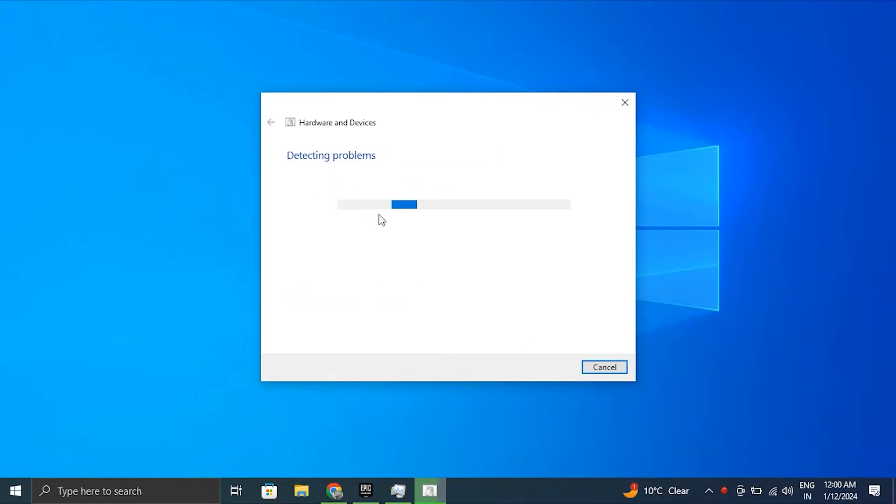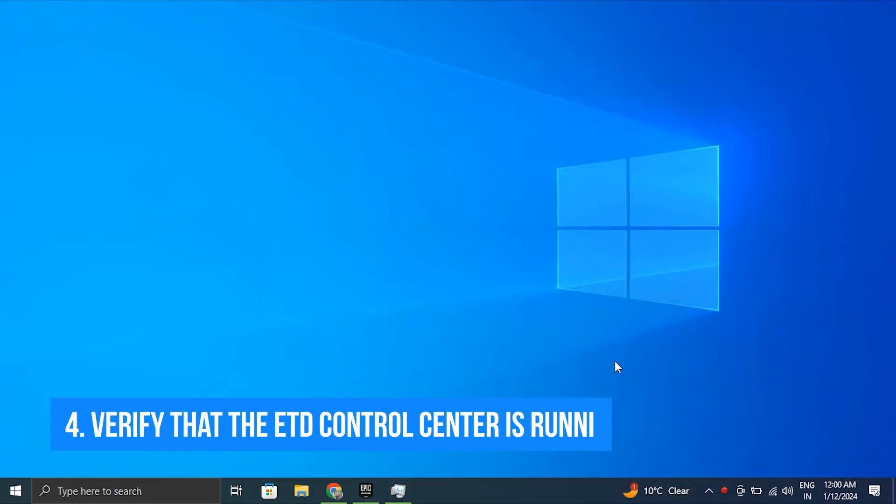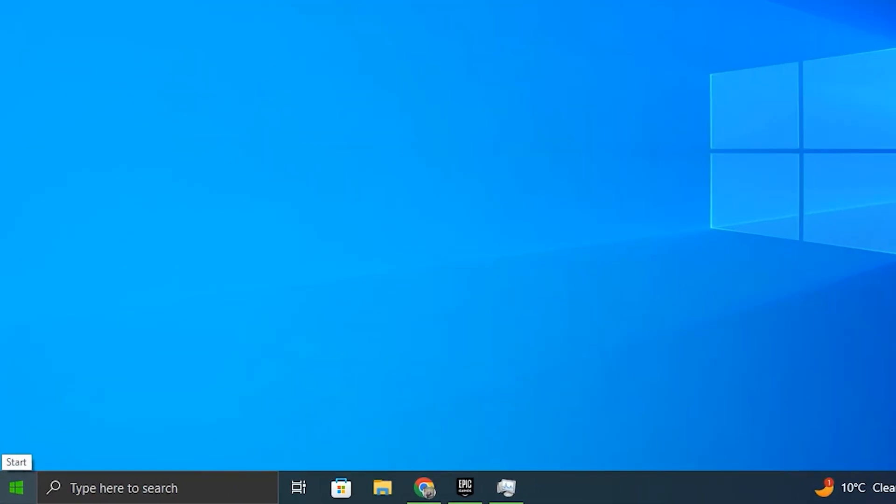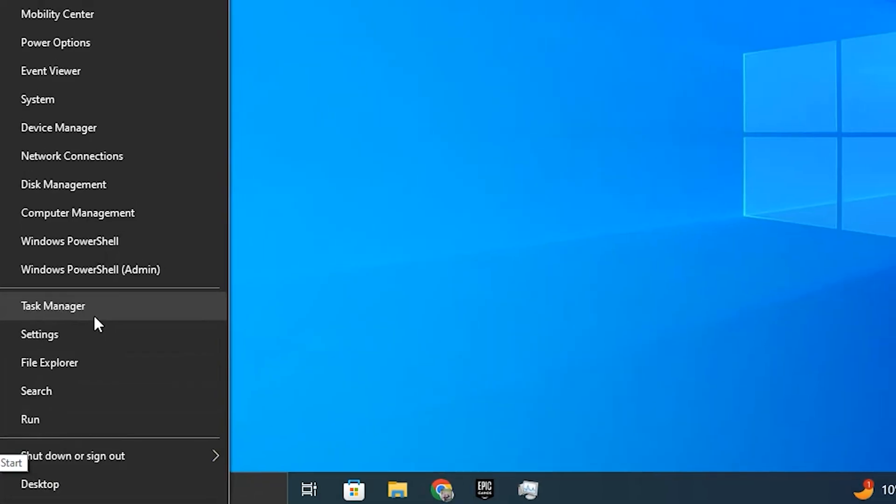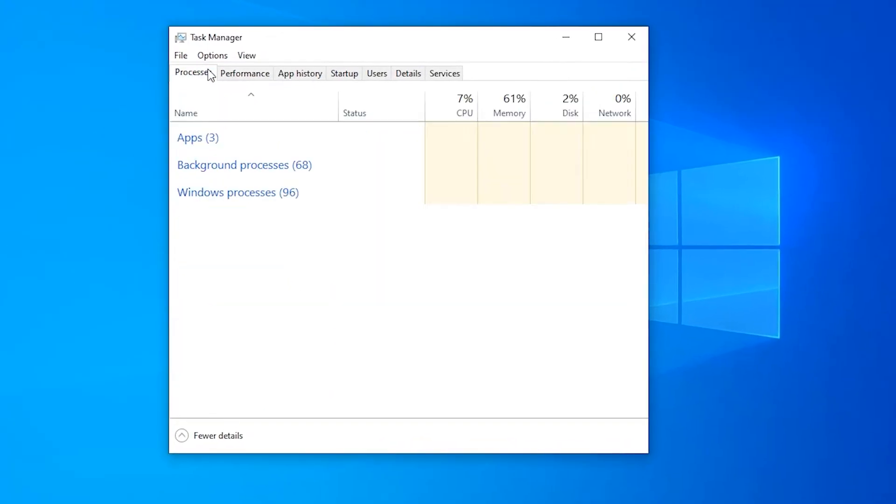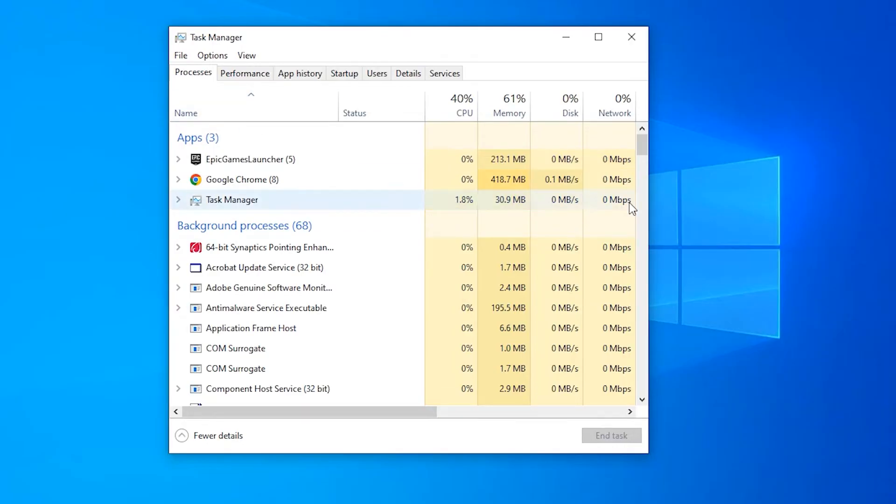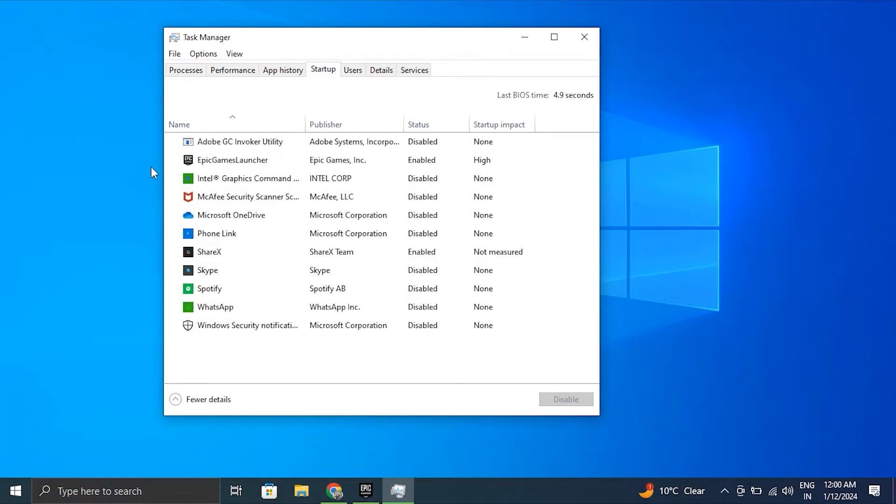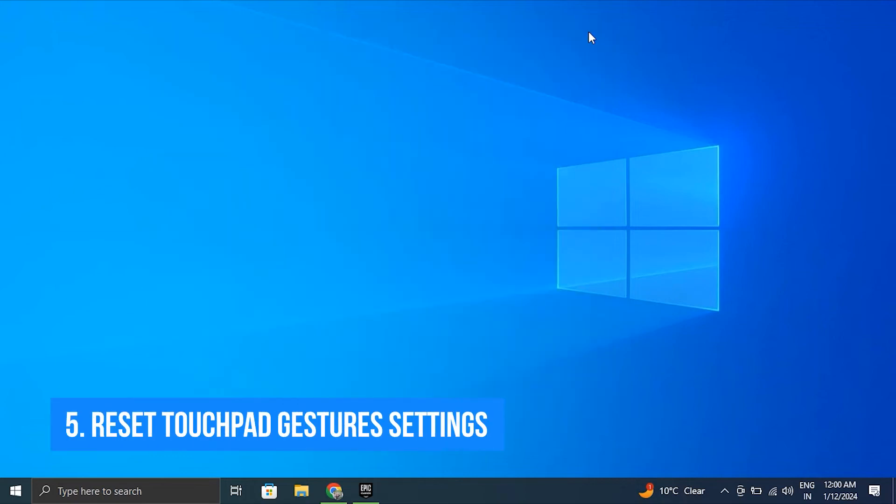Number four: Verify that the ETD Control Center is running. For this, right-click on the Windows icon and select Task Manager. Under the Processes tab, locate the ETD Control Center. If it is not there, it might be disabled under the Startup apps.